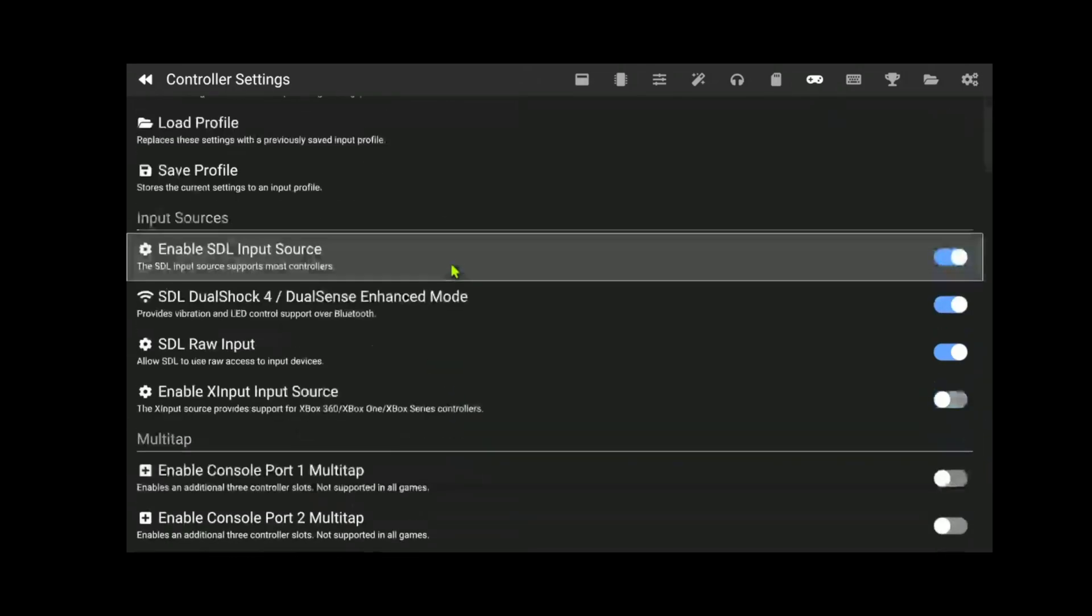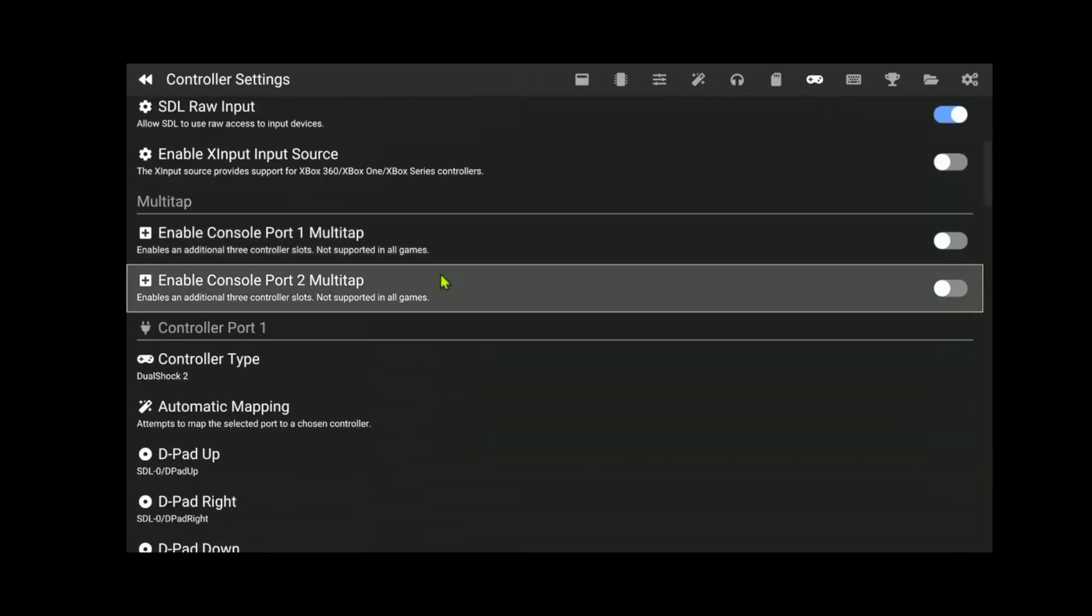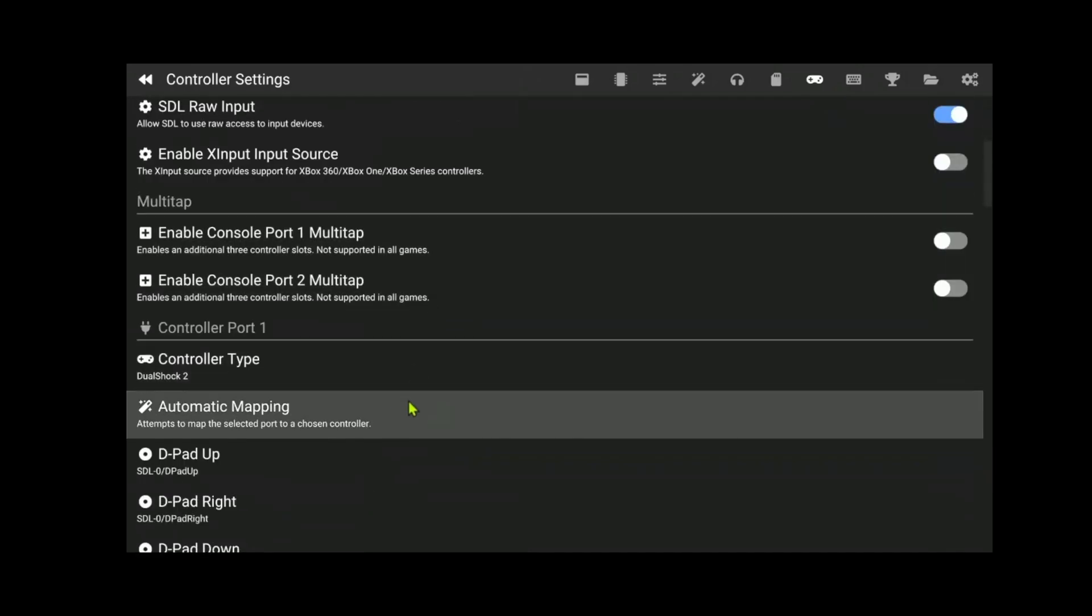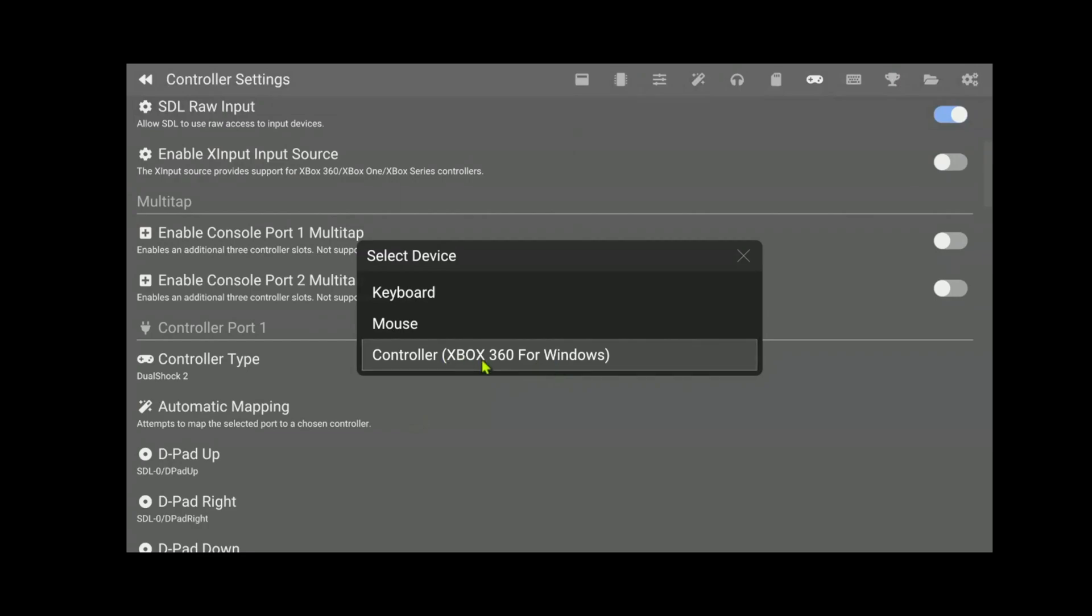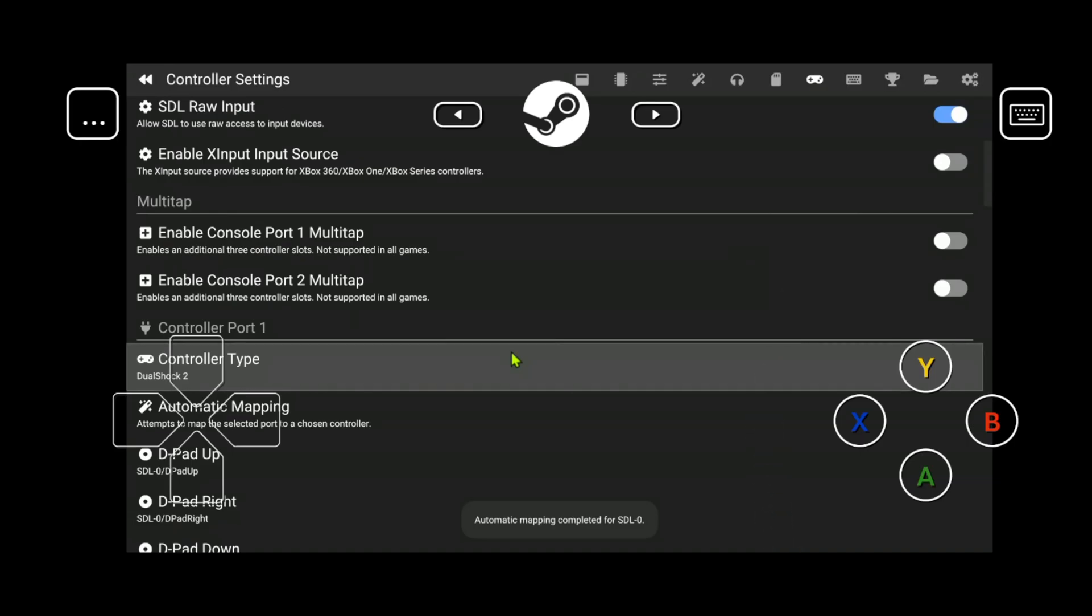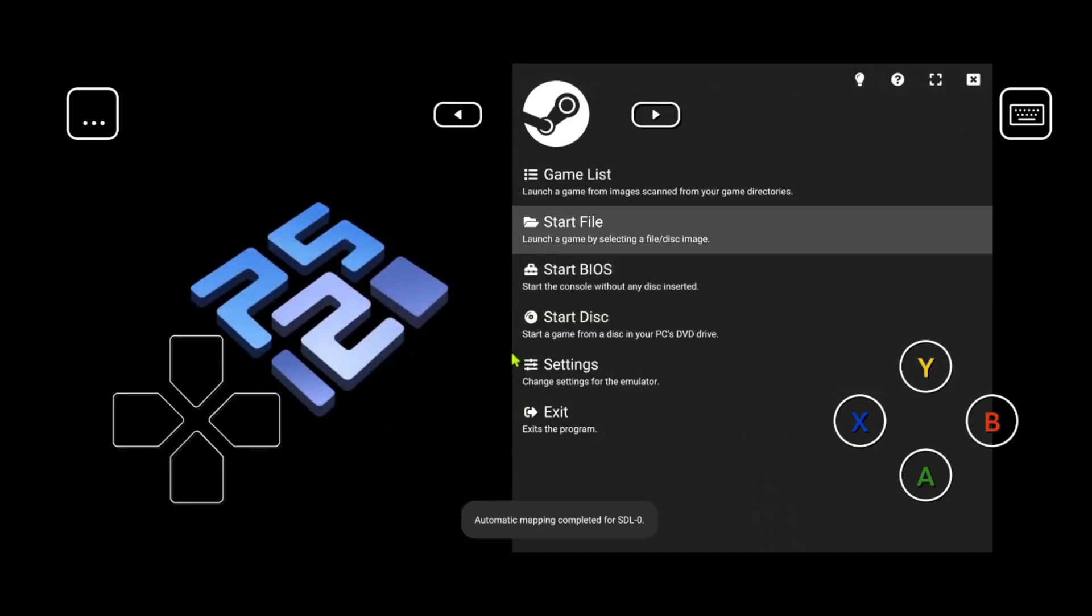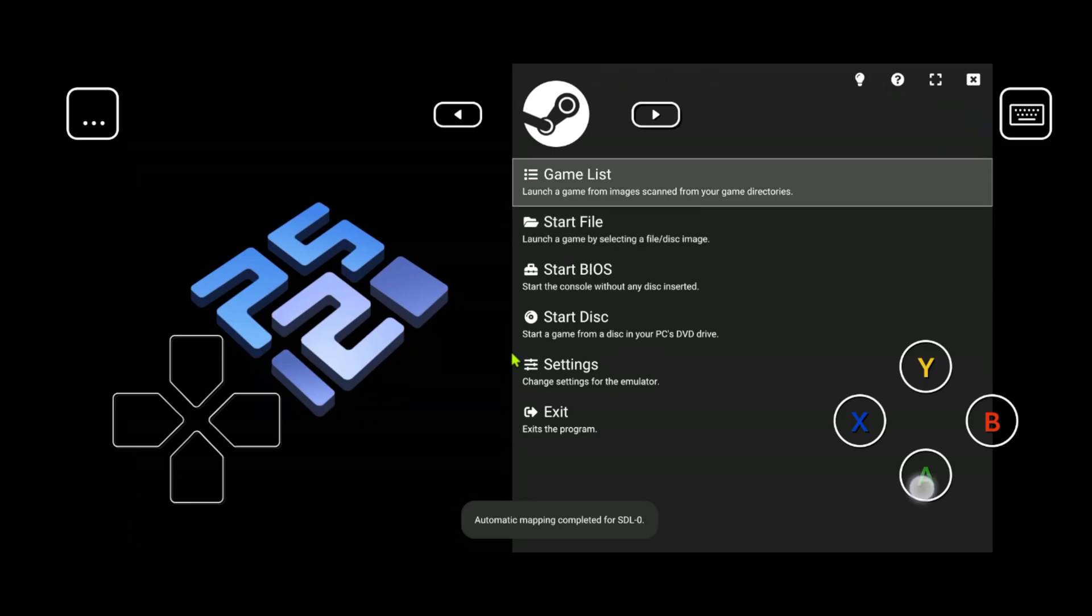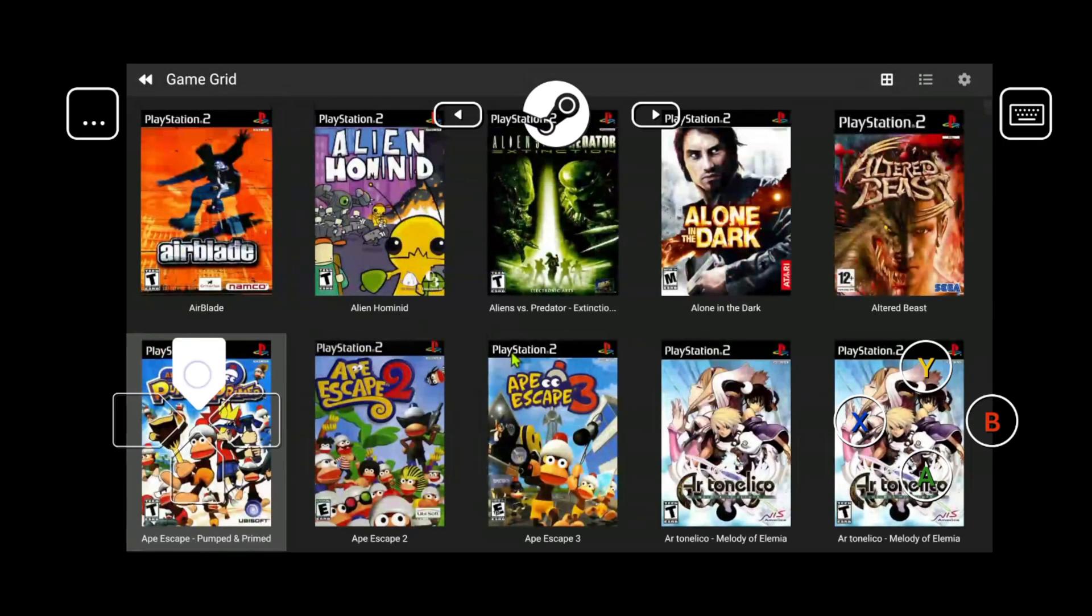Scroll down until you see automatic mapping and choose controller. In this case, it's Xbox 360. For Windows, this is the touchscreen controller. Now, your controllers are configured. You can go ahead and play a game. Everything should be working correctly.